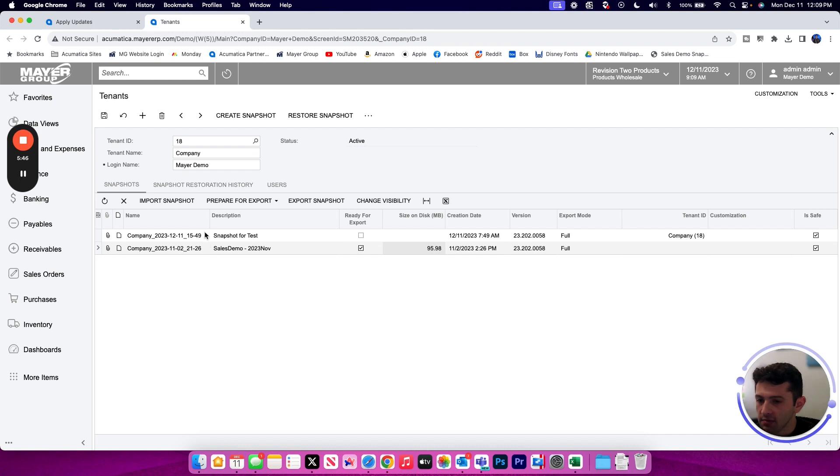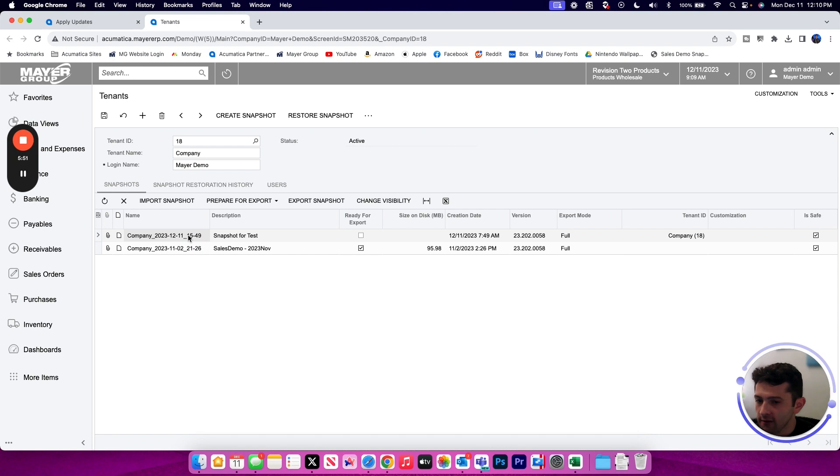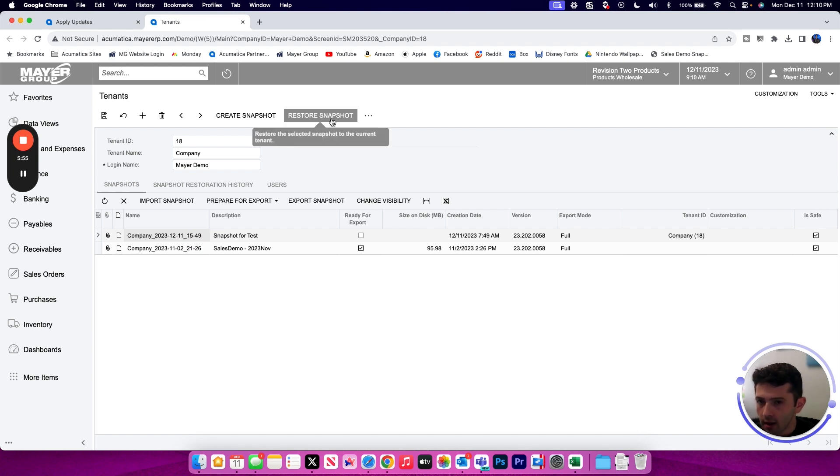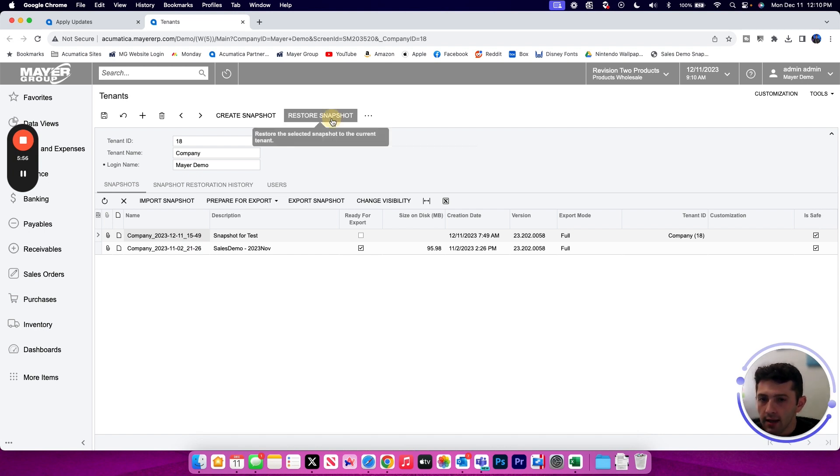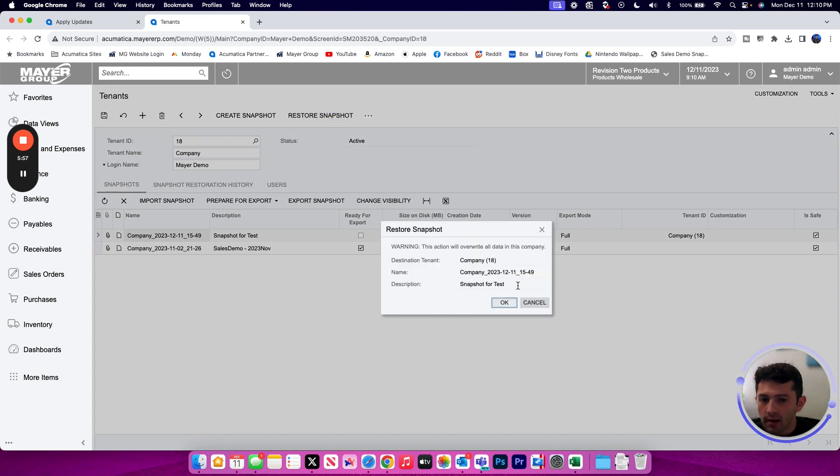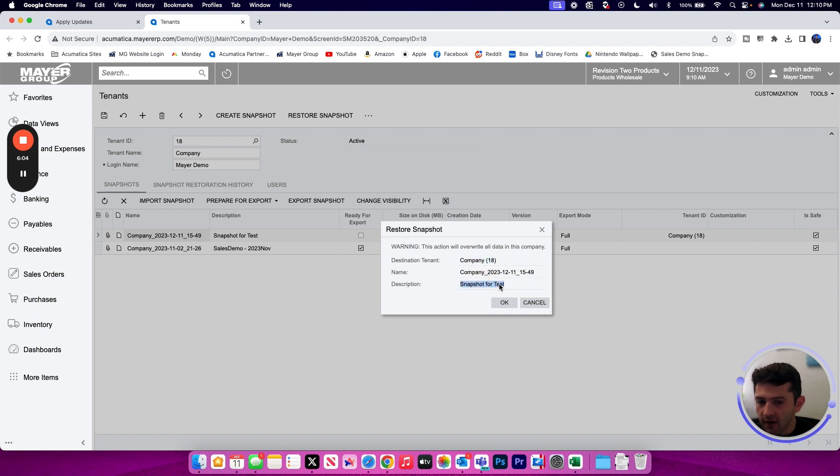Once it has been uploaded, I would see it displayed on this list here. I would select that snapshot file and I can click the restore snapshot button. It will again confirm that I am overriding this destination tenant with this description of the snapshot file to make sure I'm restoring the proper data in the proper place.